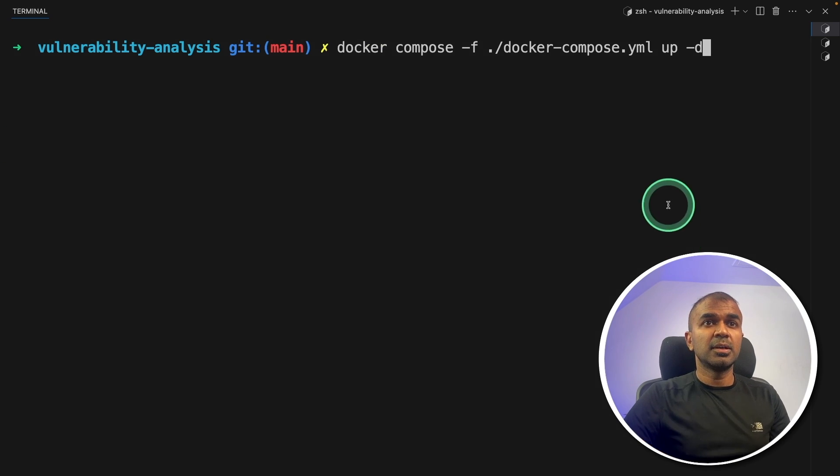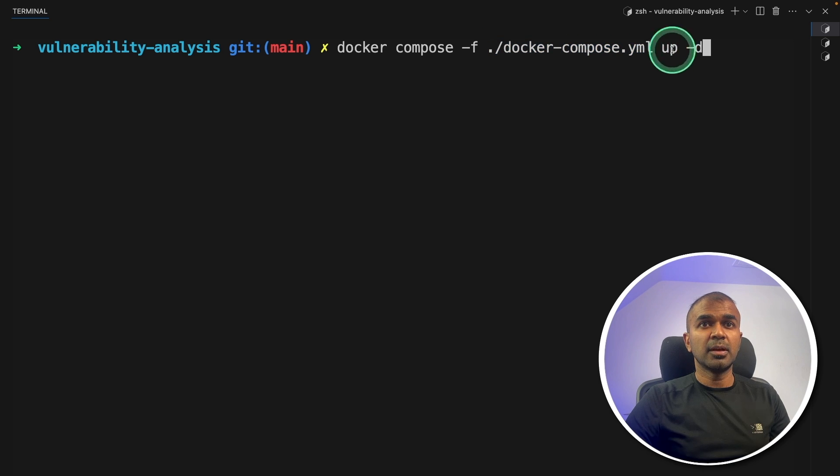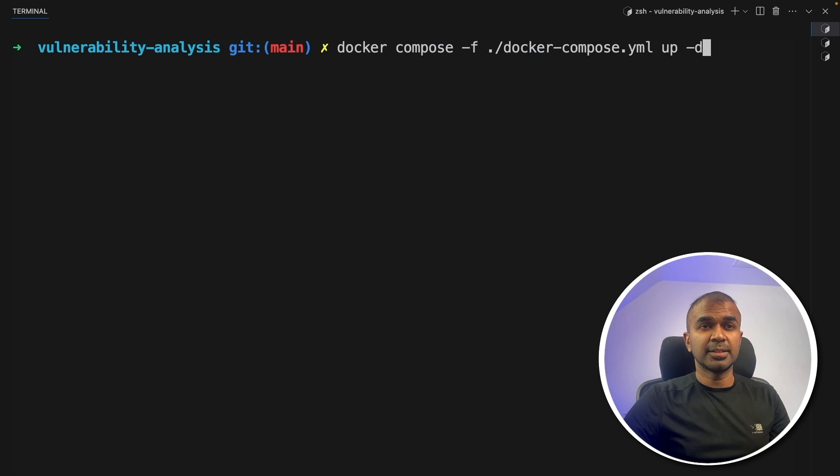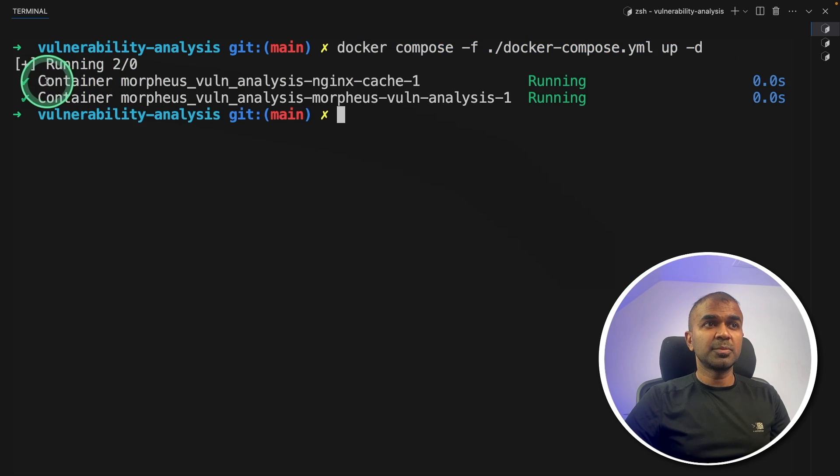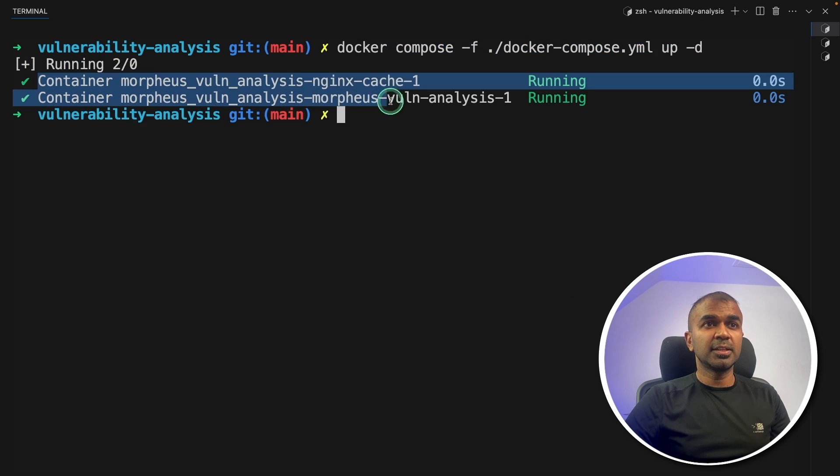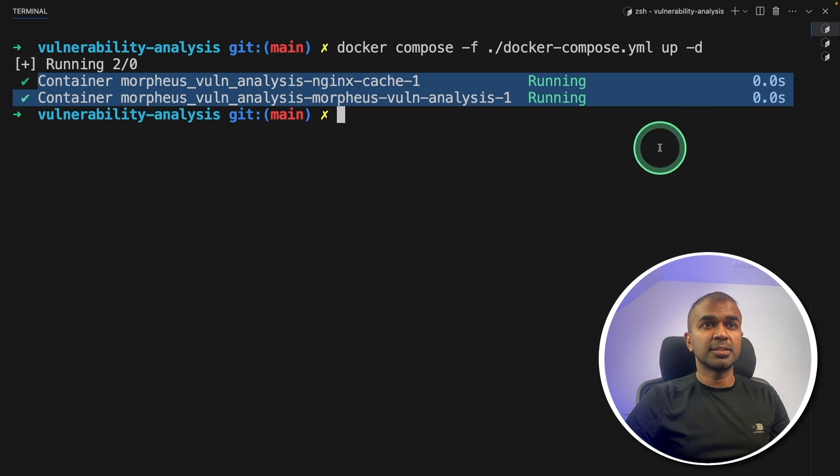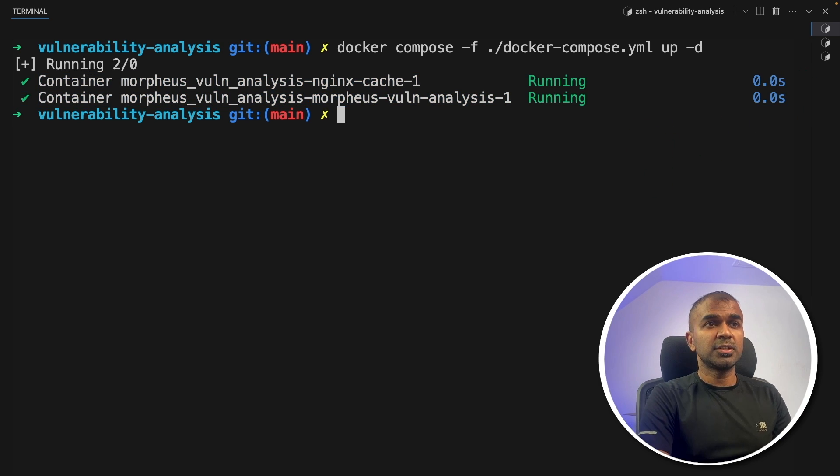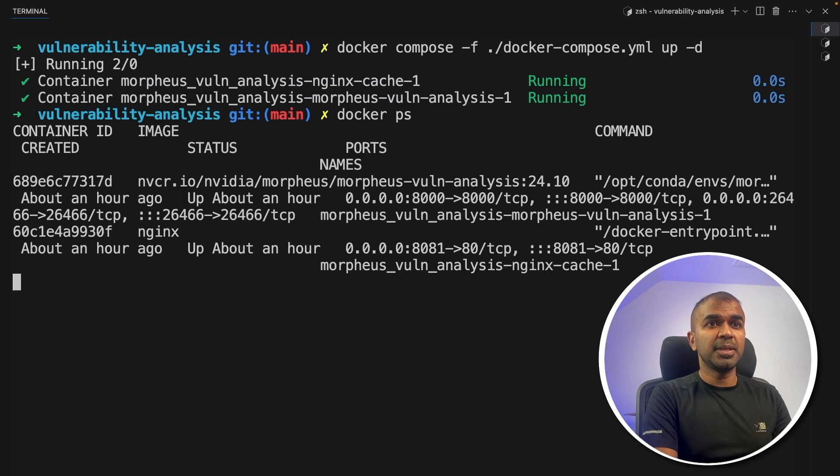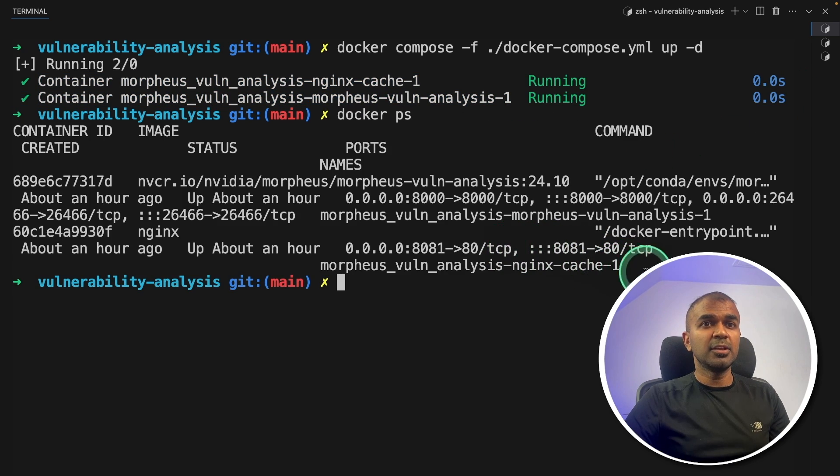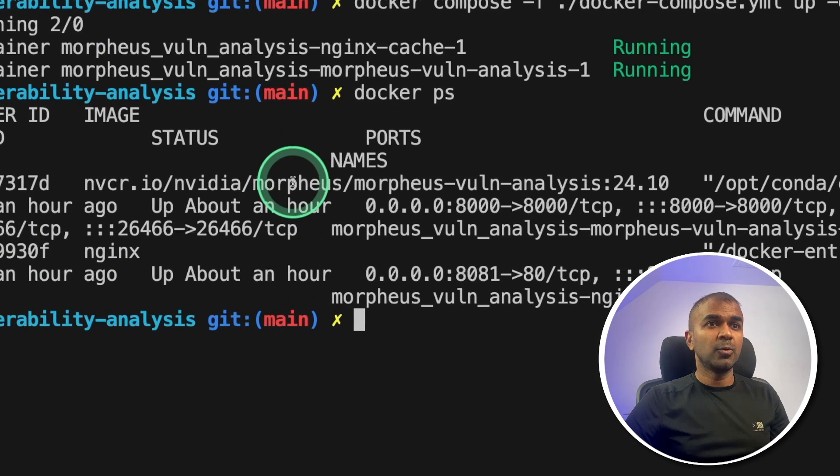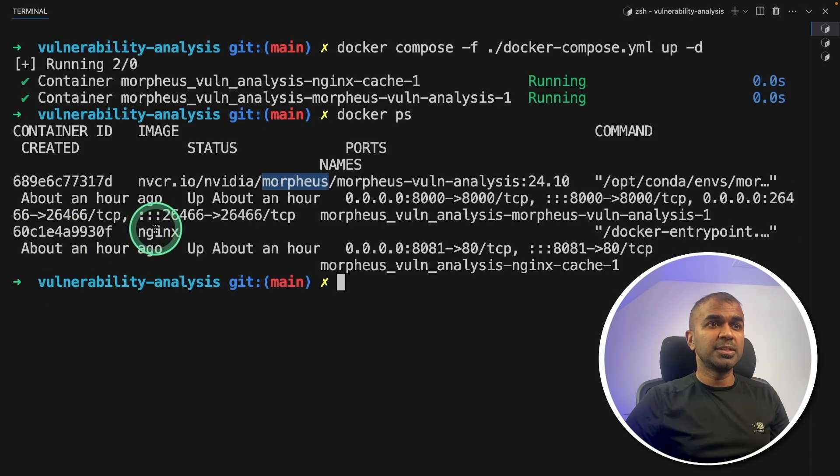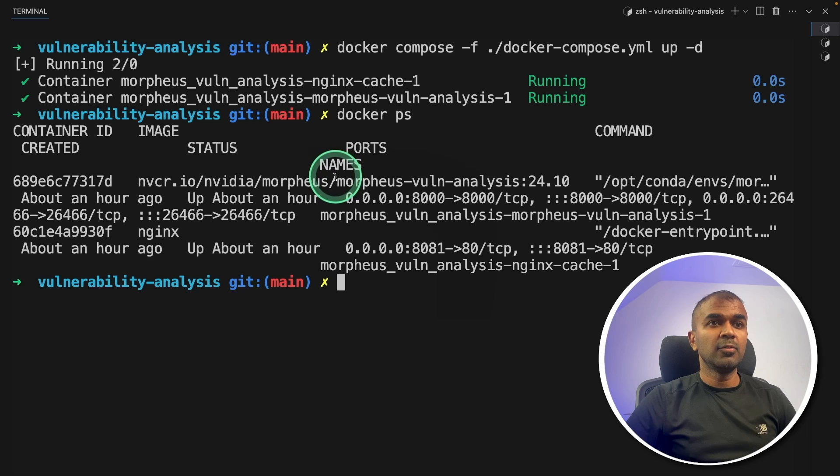Now the final step, docker compose -F, the Docker file up -D and then click enter. This will automatically start running the containers which you can try by typing docker ps and here you can see two containers. One is the Morpheus, another one is NGINX. Both are running now.